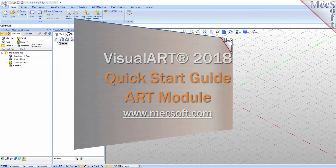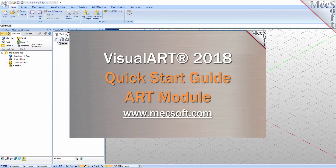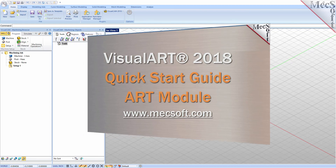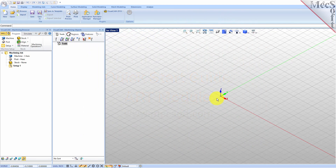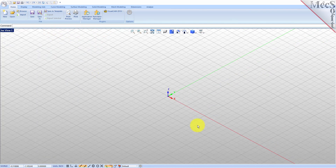Welcome to the VisualCam Quick Start tutorial series brought to you by Mechsoft. Today we'll be demonstrating the Art module. Before we begin, let's talk a bit about the VisualCAD display. When you run VisualCAD for the very first time, your screen may look like this. These windows on the left belong to plug-in modules that are currently loaded. For now, let's close them all.